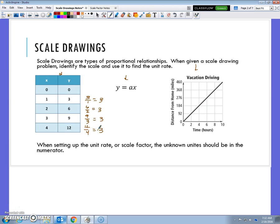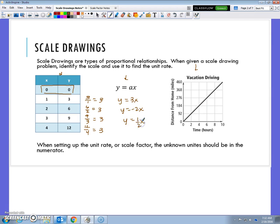We knew it was proportional. However, that wasn't good enough — we also needed to know that it went through (0, 0). So this chart would be proportional. We also looked at equations, and we decided that if the equation just looked like y = 3x, or y = -2x, or y = 1/2 x, it was okay. But as soon as we started adding numbers to the end of it, that equation would no longer be proportional.